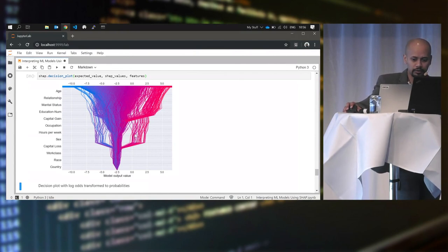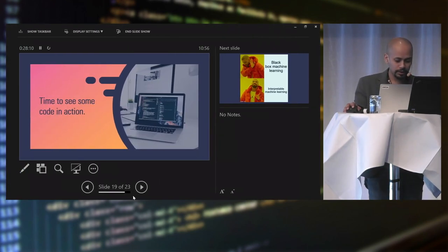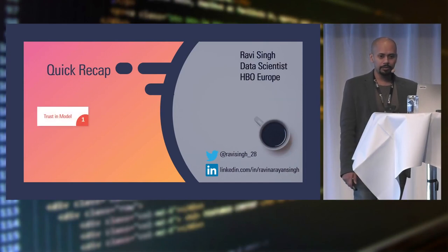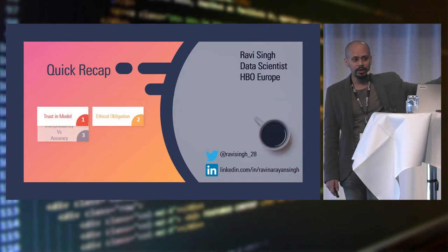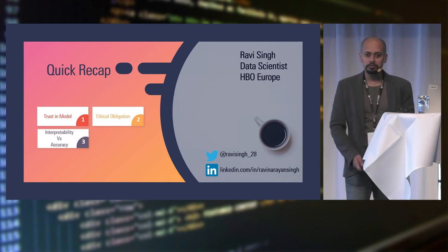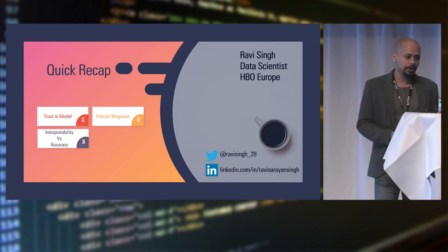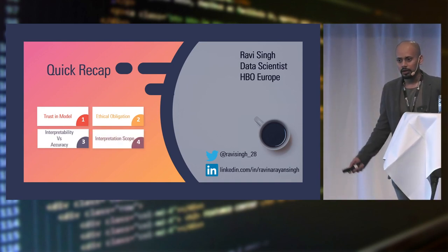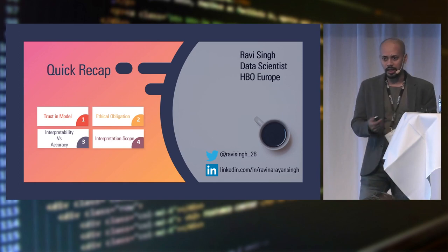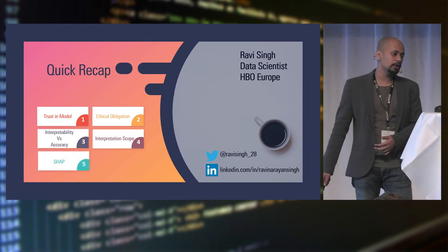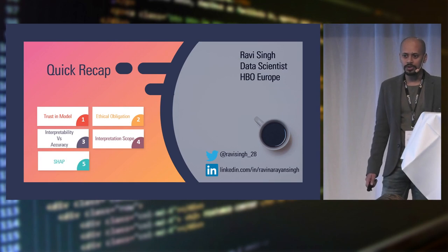And you can have a very high-level overview of how your model is making decisions. So red ones are the positive, blue ones are the negative. So we all agree with this: black box models are not cool. Interpretable models are very cool. And basically, to quickly recap, build trust in your model. Have ethical obligation towards it. You have to find a balance between interpretability and accuracy. We know the scope - it has to be locally and globally. SHAP. Go and look up SHAP. What it is. Read about it. It's very good. I would recommend you go and learn about this stuff. There is so much to learn. These are some of the - take pictures of it. These are really good resources where you can read about it.